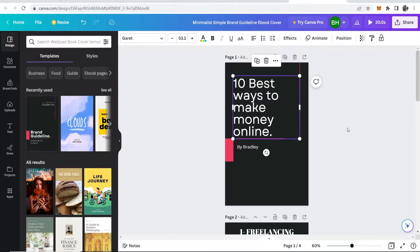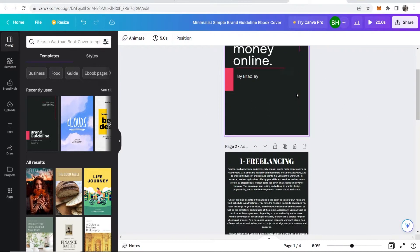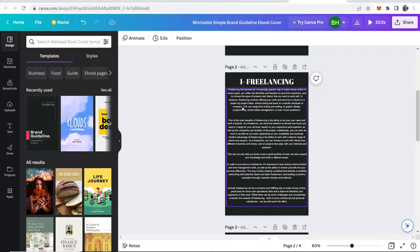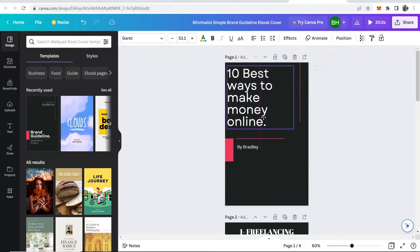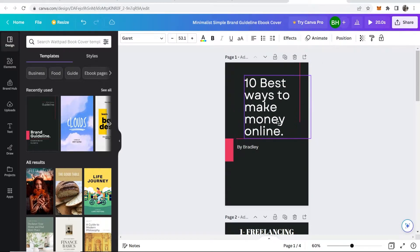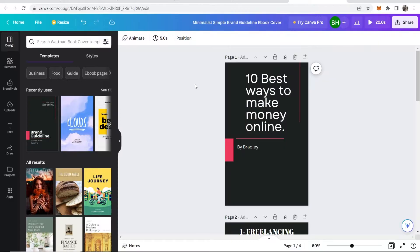So once you've got your design on Canva, throughout creating it, Canva is going to automatically save it for you. But if you just want to make sure that the final edits are saved,